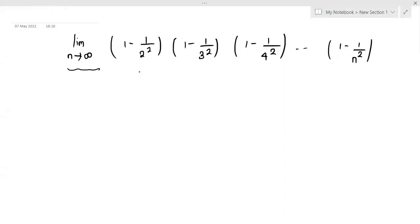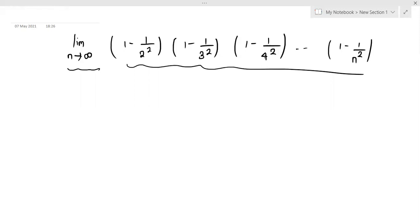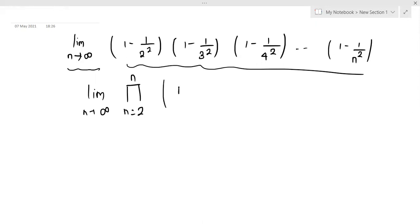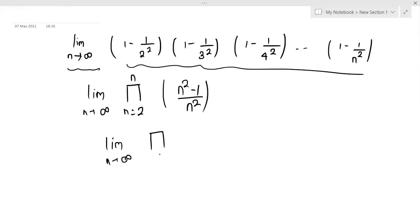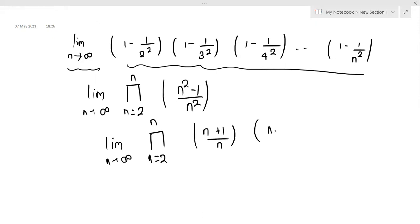The first problem is limit n tending to infinity. We have to find the value of this quantity. We can see limit n tending to infinity, product k from n to 2n, of (n² - 1) divided by n². Then limit n tending to infinity, product k from n to 2n, of (n+1)/n multiplied by (n-1)/n.